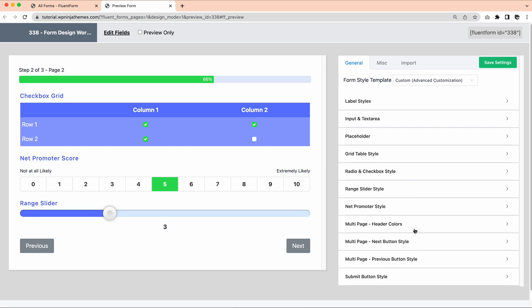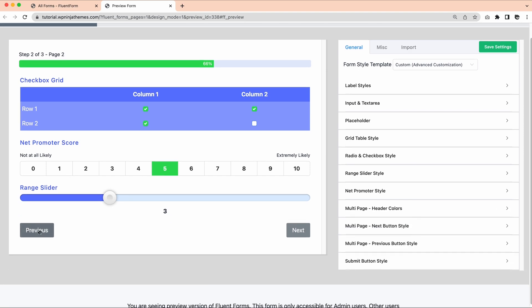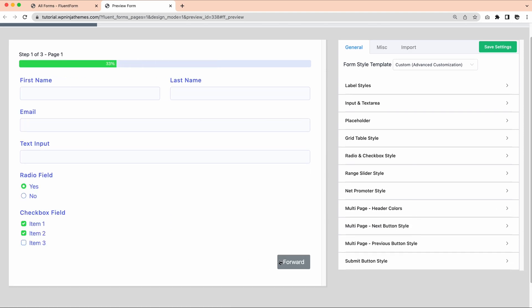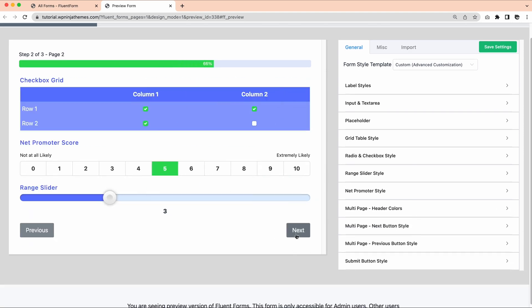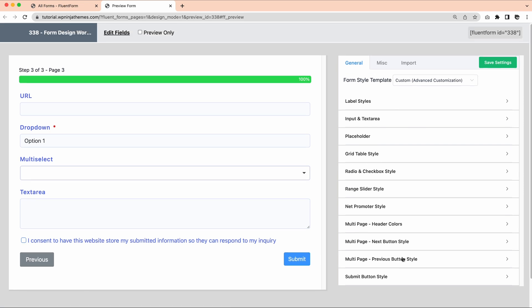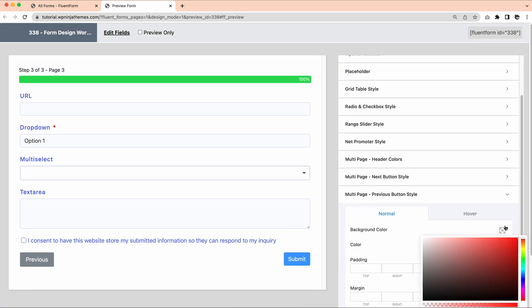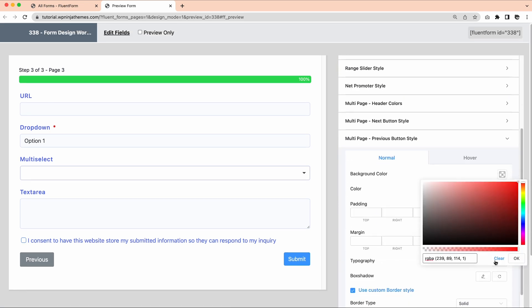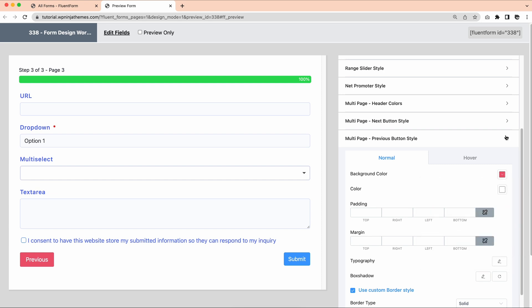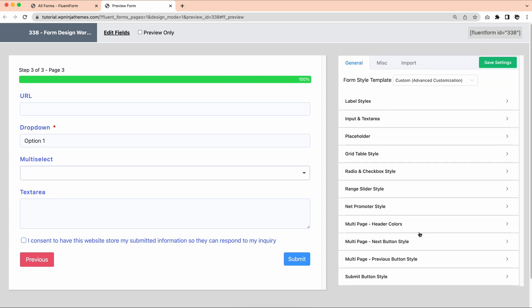Every single button you will be using in this form is editable. So, in case of multi-step form, you get to design the previous, next, and submit buttons.